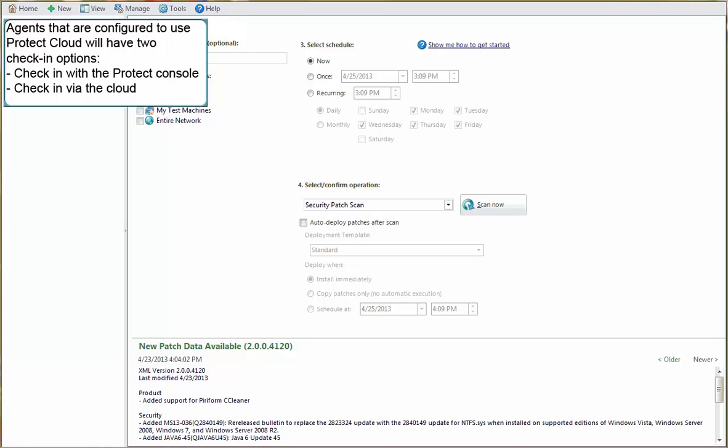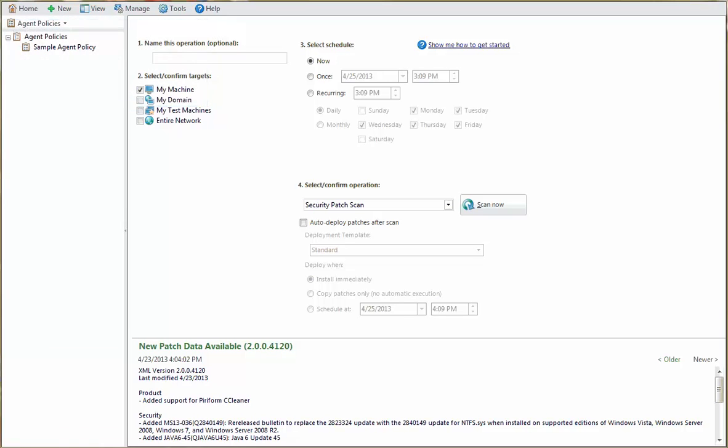Agents that are configured to use Protect Cloud will have two check-in options. They can continue to check in with the Shavlik Protect console, but they will also be capable of checking in and receiving policy updates via the cloud.